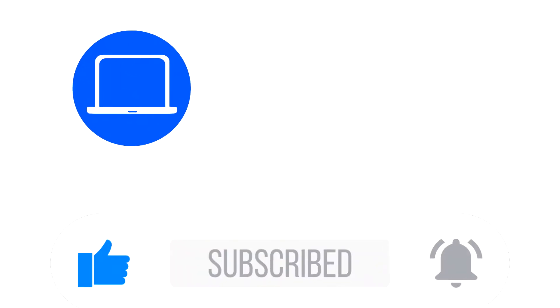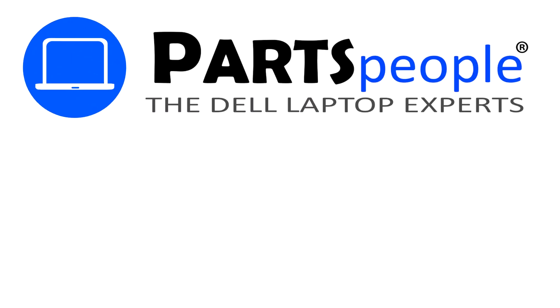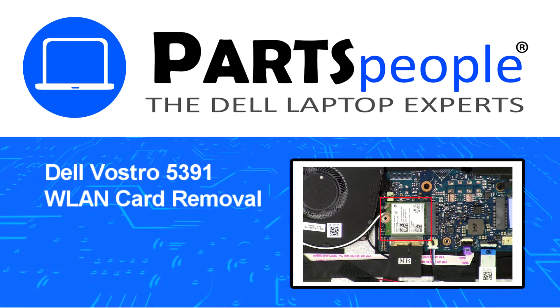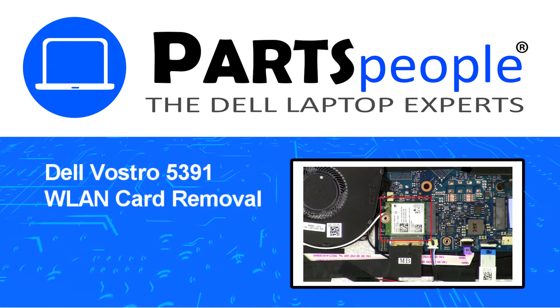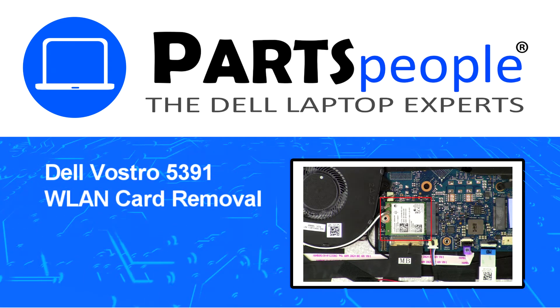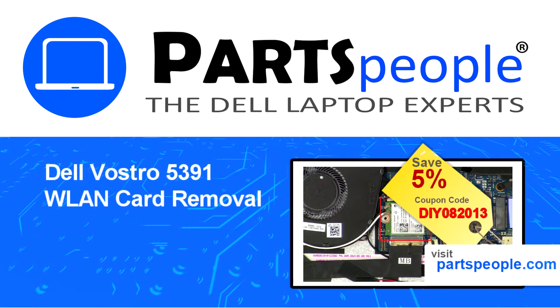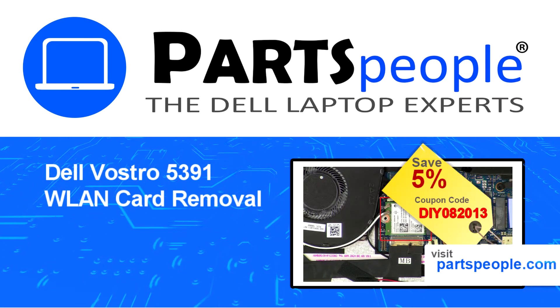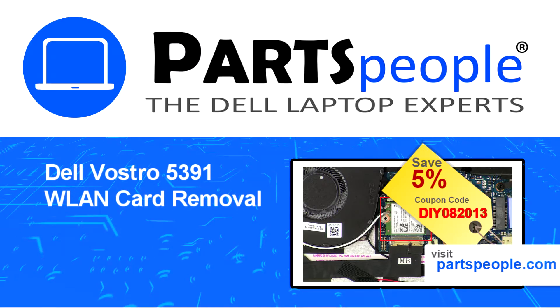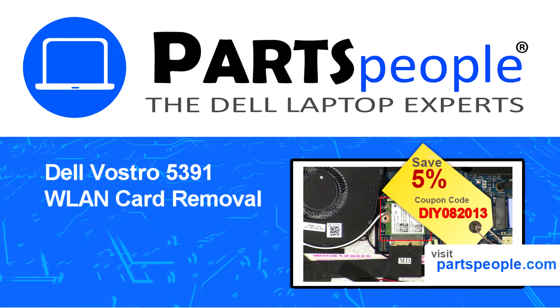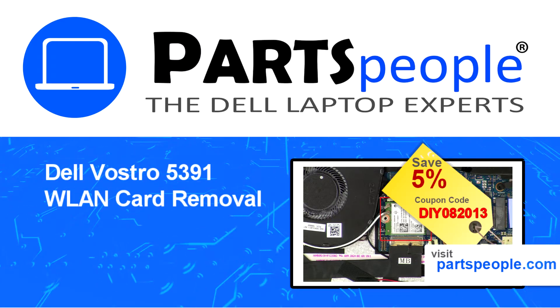Hey what's up, this is Ricardo at Parts People and in this video we'll outline the steps for completing a part replacement on your Dell PC. Visit our website and use this coupon for a 5% off discount.